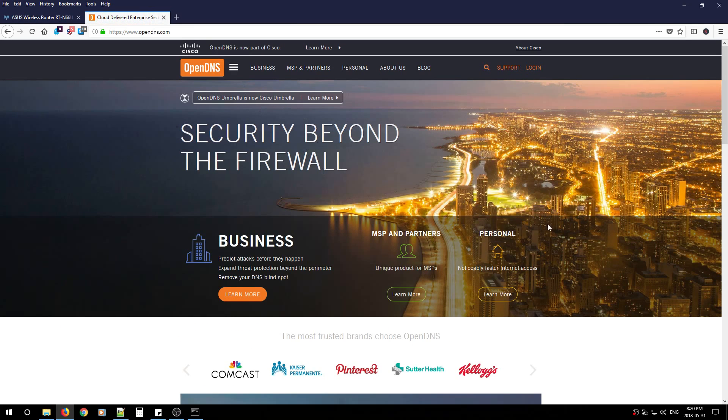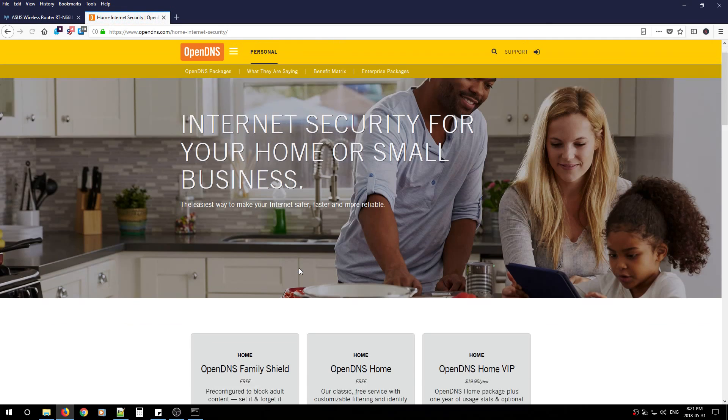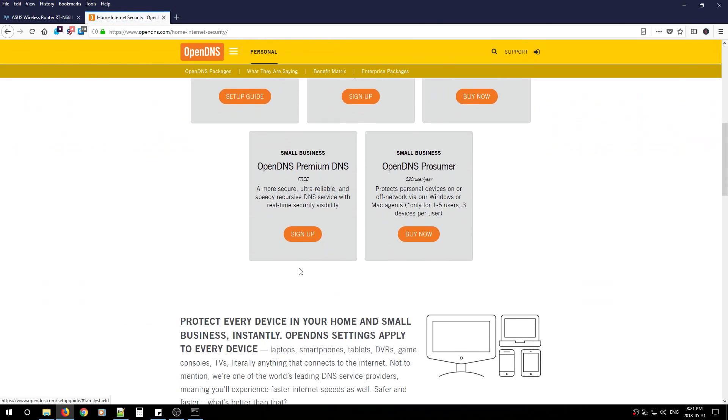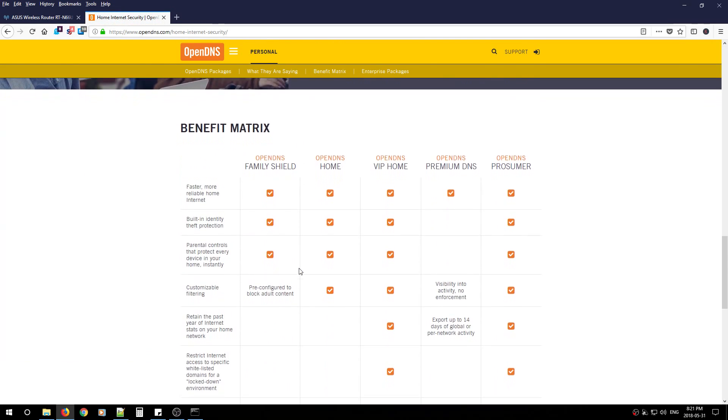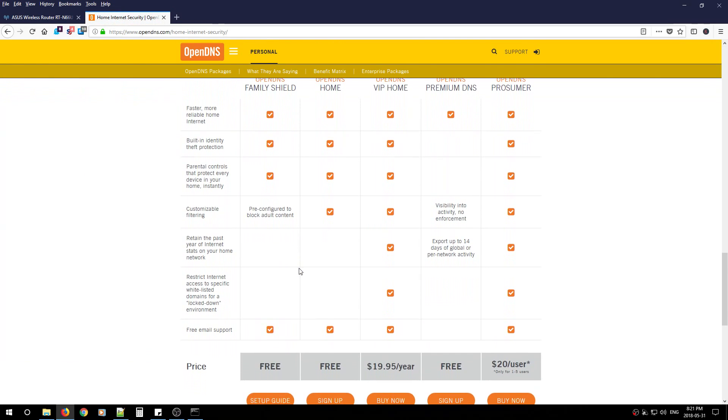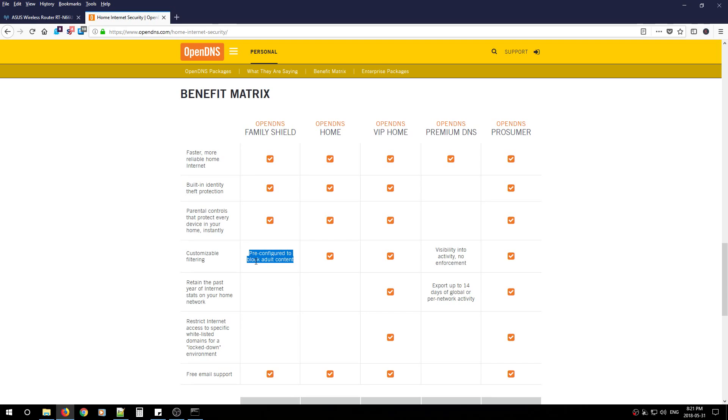From here, look for personal and scroll down to the comparison chart. They have two services. We're going to work with OpenDNS Home, but they also have a free service called Family Shield. The only difference is that Family Shield has pre-configured adult content blocking.